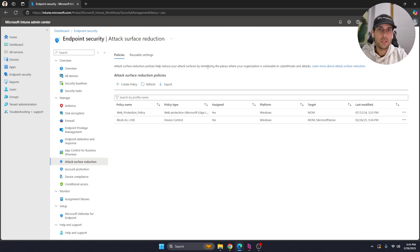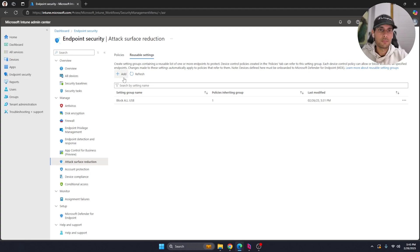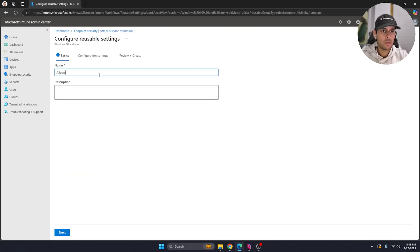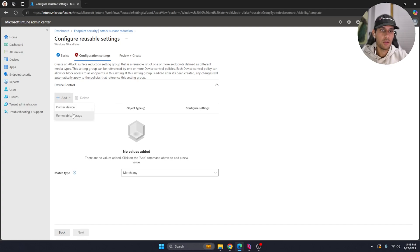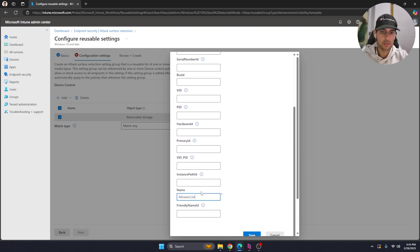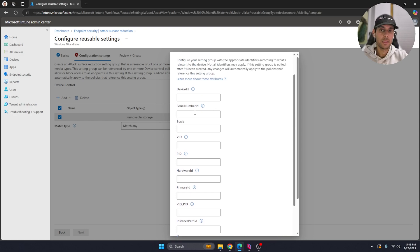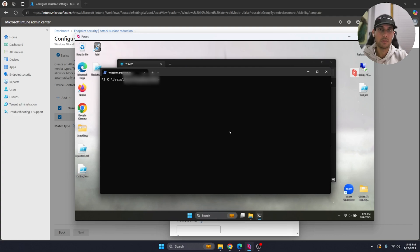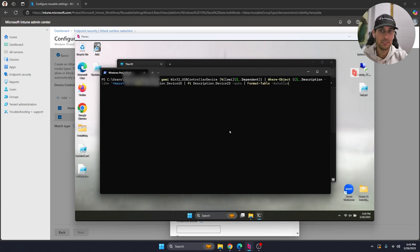Now let's say you've just blocked almost every USB device in the production environment and you're getting complaints from upper management and finance — specifically Karen, who can't access her weekly reports. We need to make a quick exception so she can transfer everything to her OneDrive. Go back to Reusable Settings, click Add, name it something like 'Allowed USB List', and hit Next. Hit Add, select Removable Storage, and hit Configure Settings — this time we'll name it 'List'.